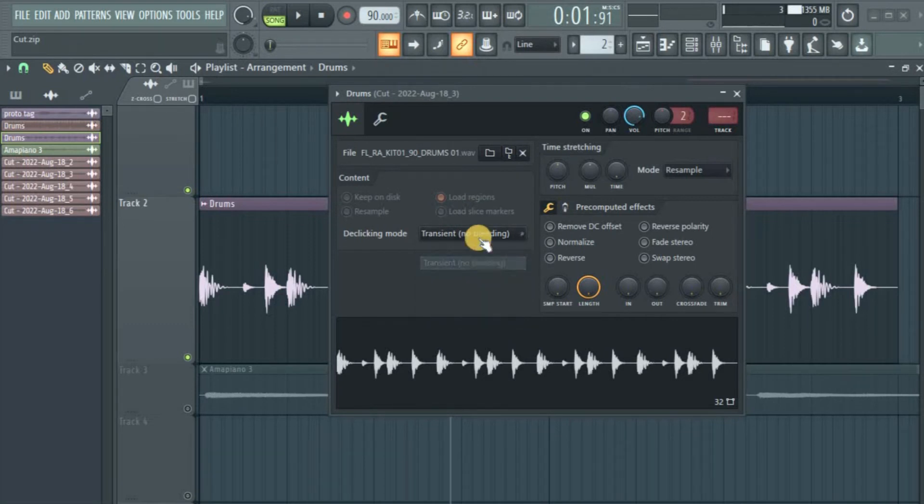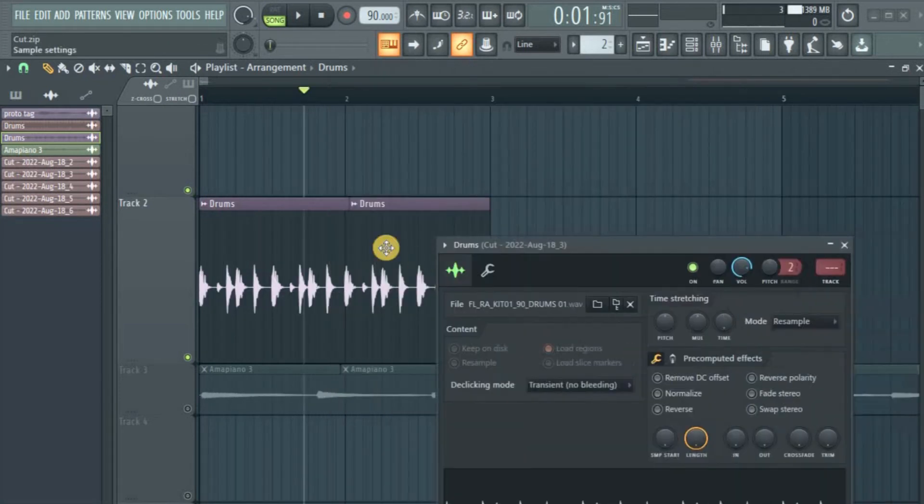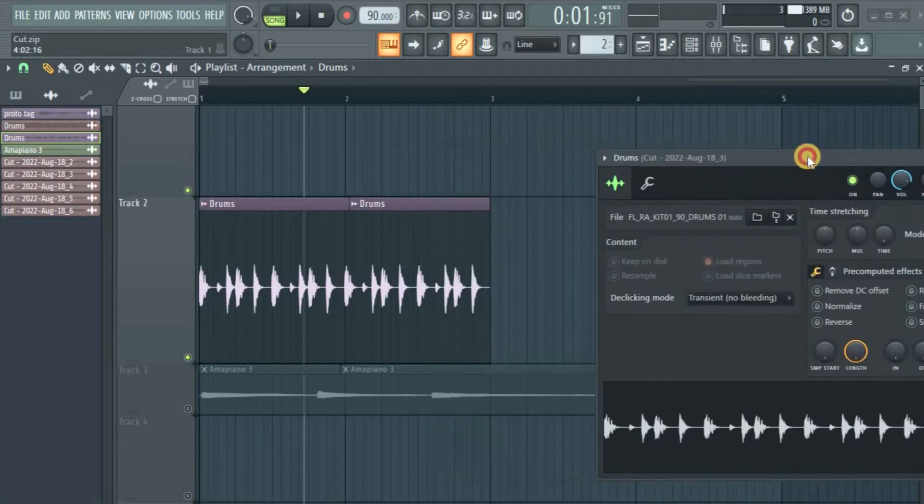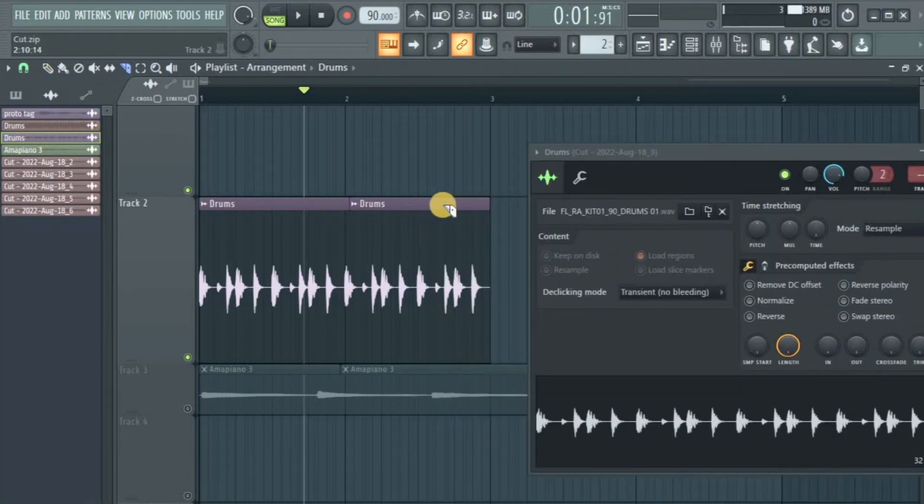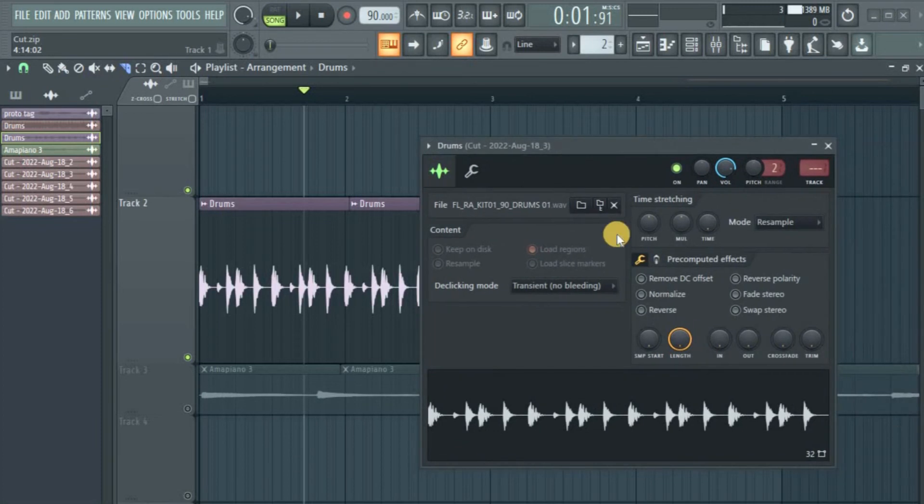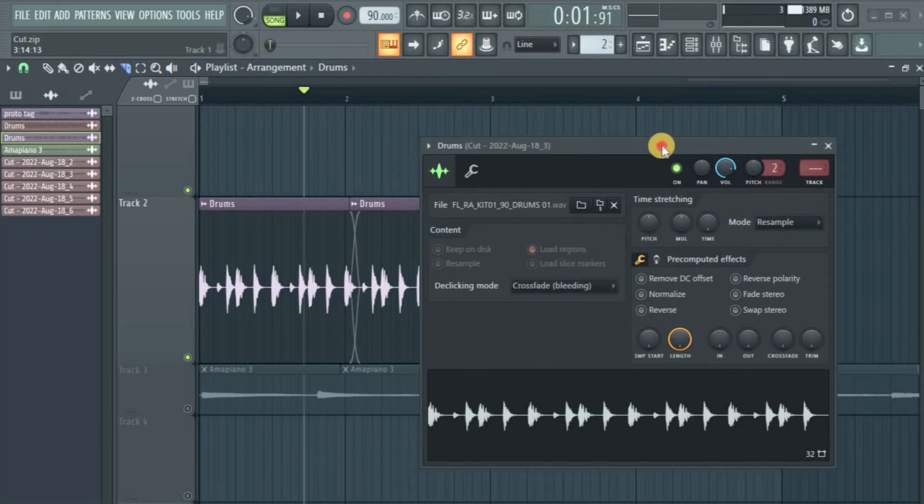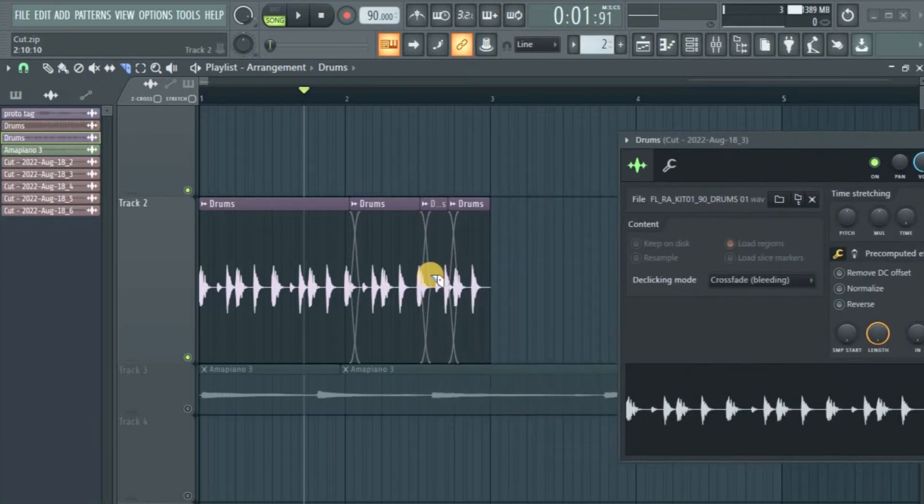Okay, transient, no bleeding. I don't have to go and undo this cut if I change this de-clicking mode. If I cut like three places in this audio sample, it will affect everywhere. Like if I have a cut here and a cut here, for instance, and I'm in this—let me take it to the crossfade so that you see it well—it's going to affect all of them at once.